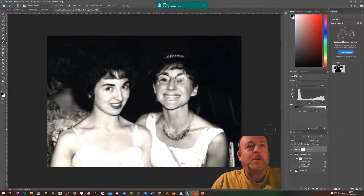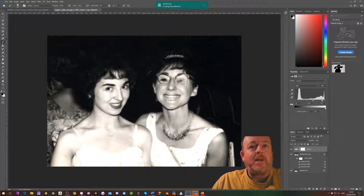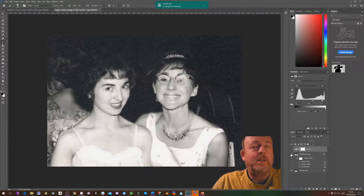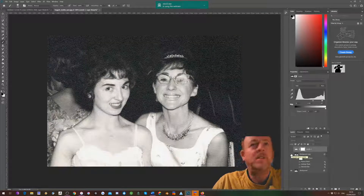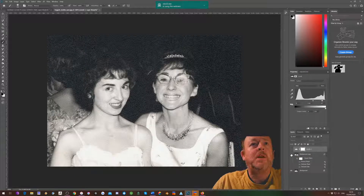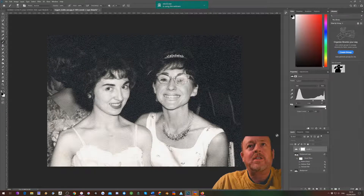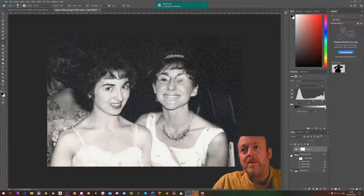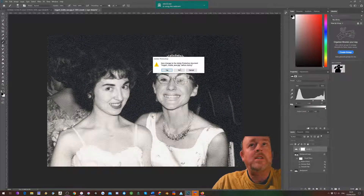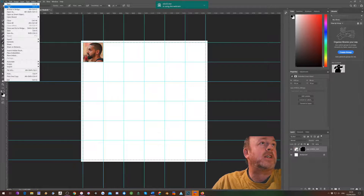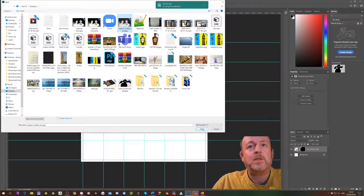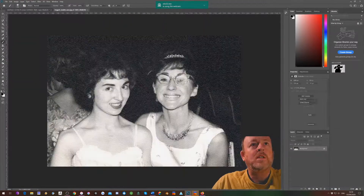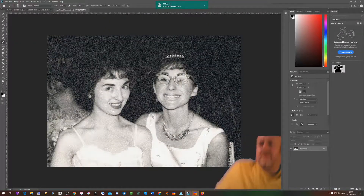I want to have a go at making this picture look like this — from starting out looking like this with a lot of reflection from how it's been scanned. It's got a texture and it's picking up the light. So let's close that and open the image again.